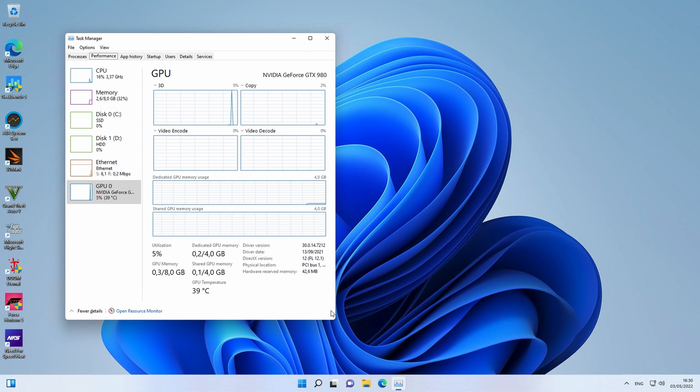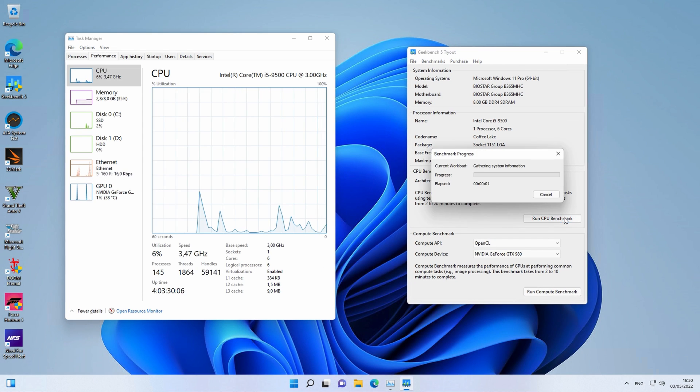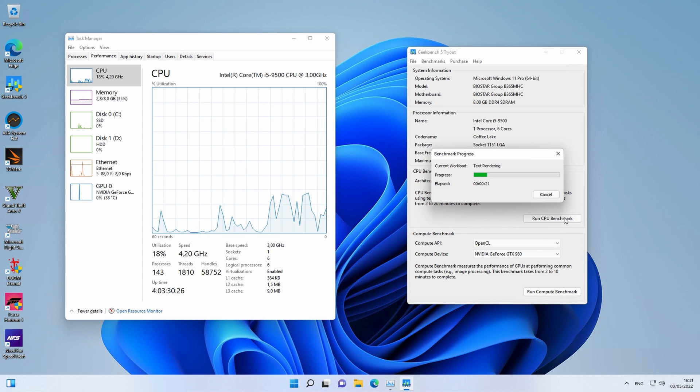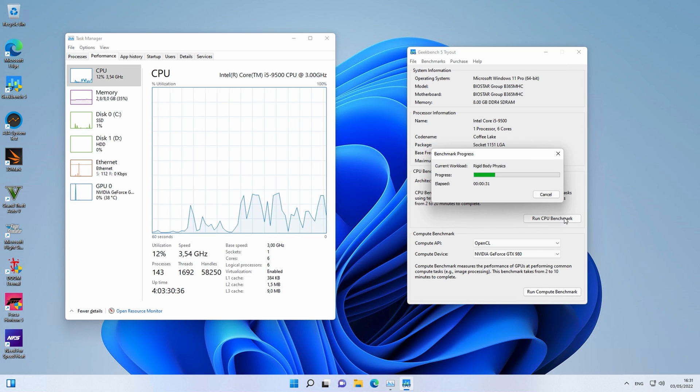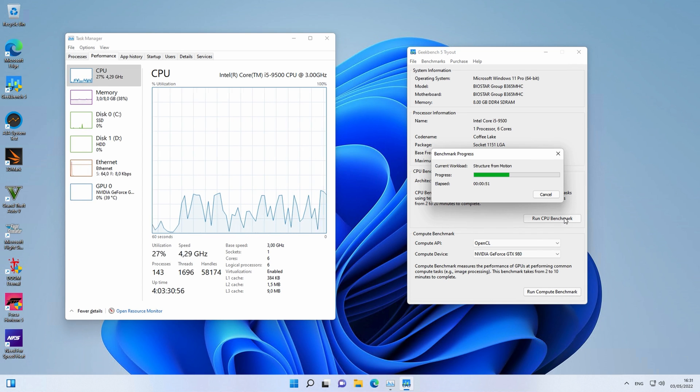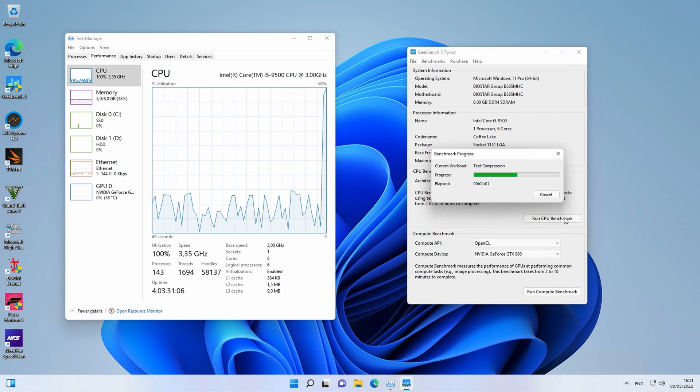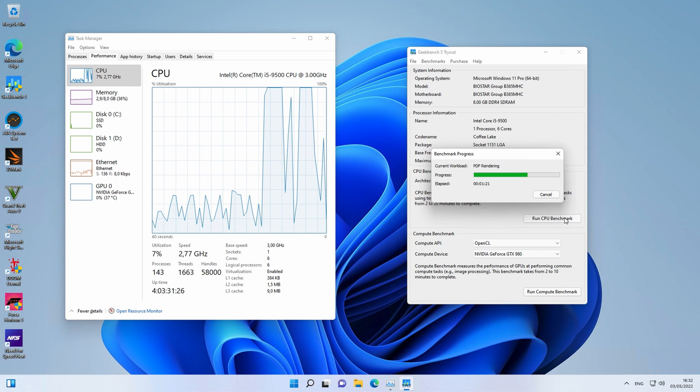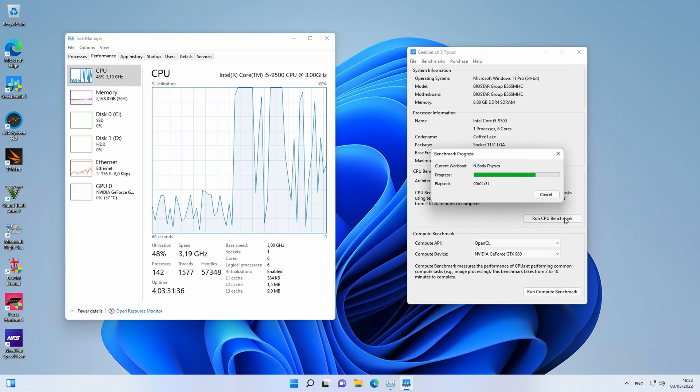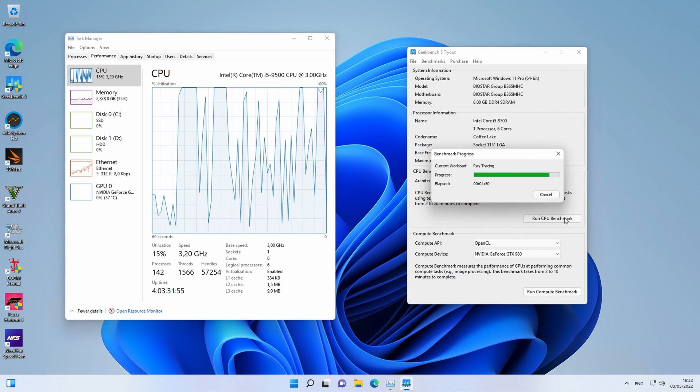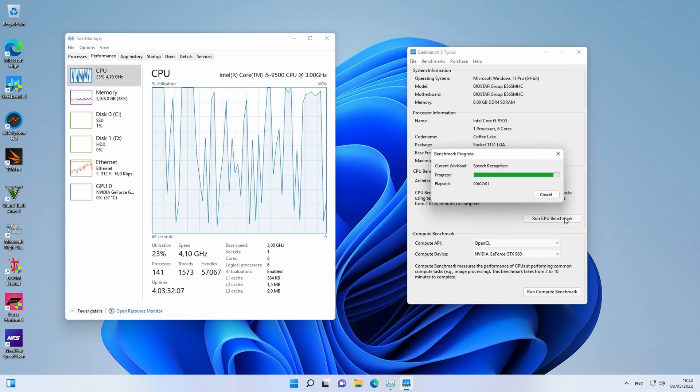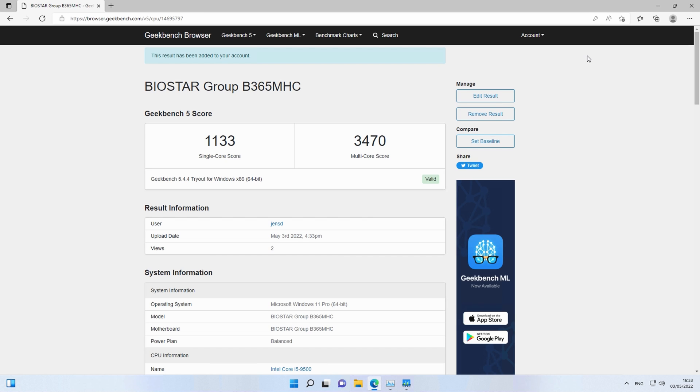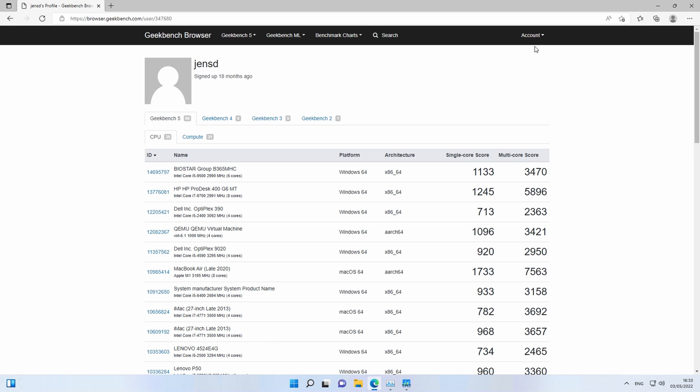Time for some benchmarking, starting with Geekbench 5. 3470 is not amazing, but in line with what is to be expected with this CPU.